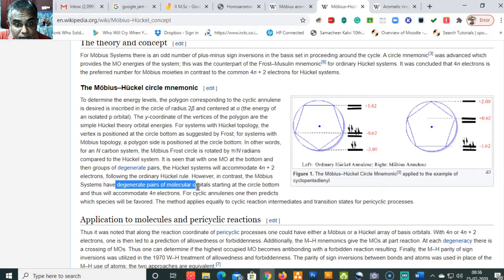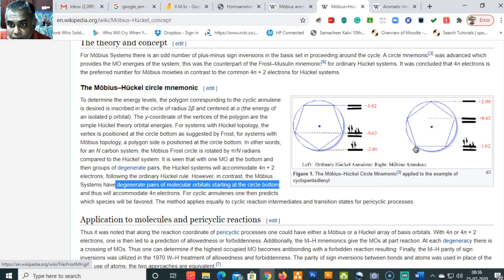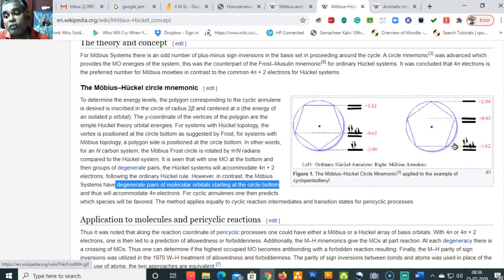In contrast, the Möbius system has degenerate pairs of molecular orbitals starting at the circle bottom. It is these degenerate pairs that start the Möbius system, whereas in Hückel only one molecular orbital starts at the bottom. That is why Hückel uses 4n plus 2 — the '+2' corresponds to that single starting pair of electrons — while Möbius uses 4n and thus accommodates 4n electrons.